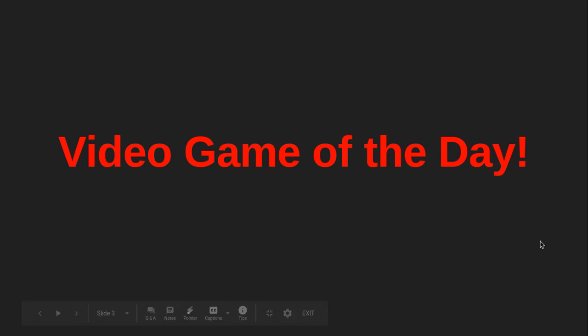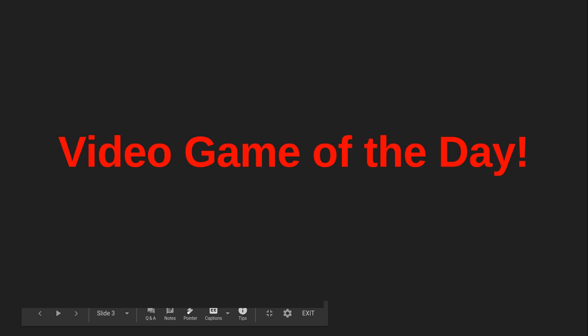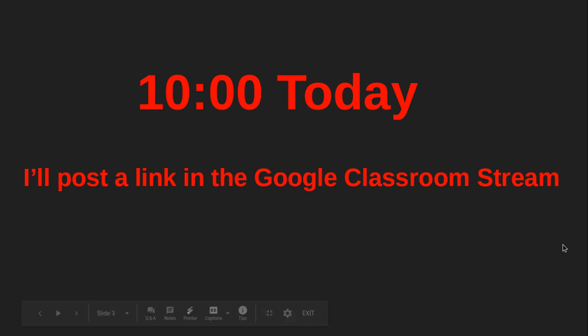Second, I want to announce that we're going to start a video game of the day today. So 10 o'clock today, head to the Google Classroom stream and I'll post a link to a video game. We can all play together.